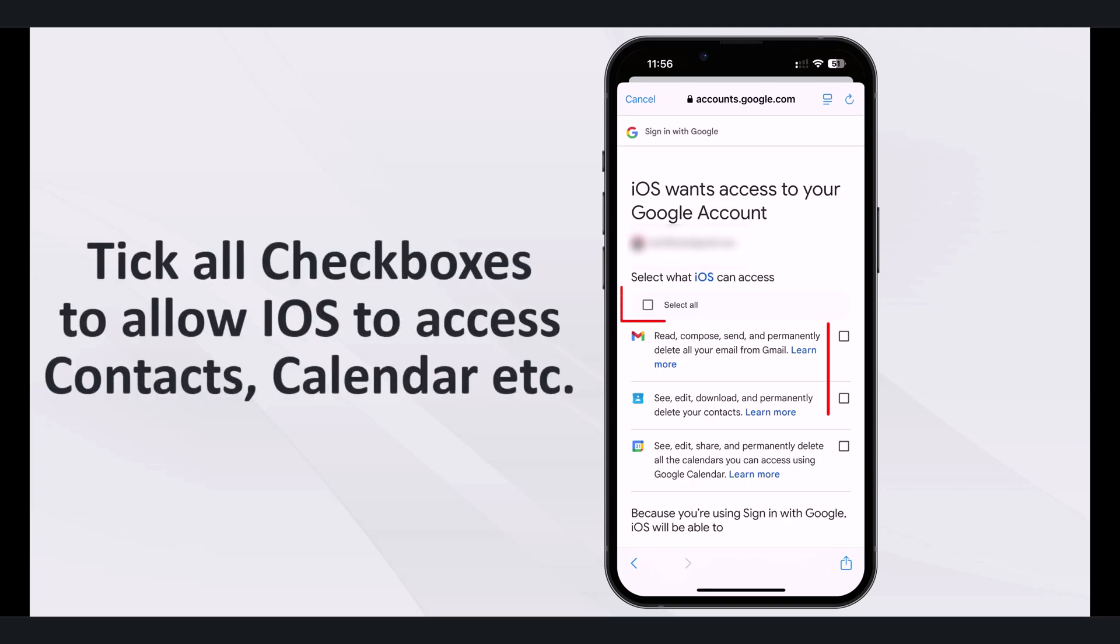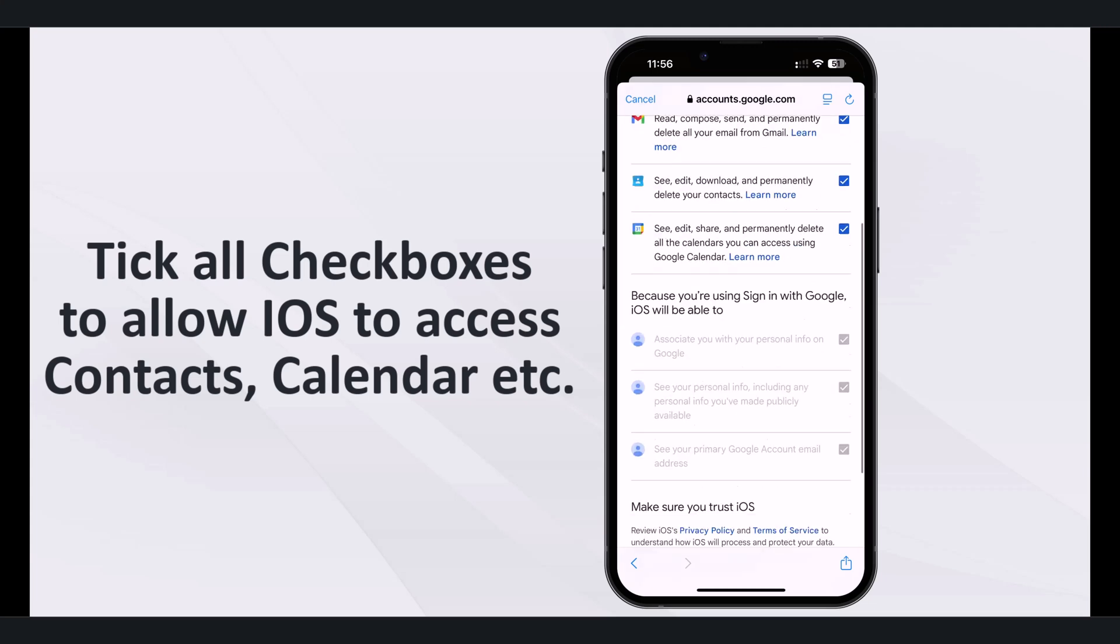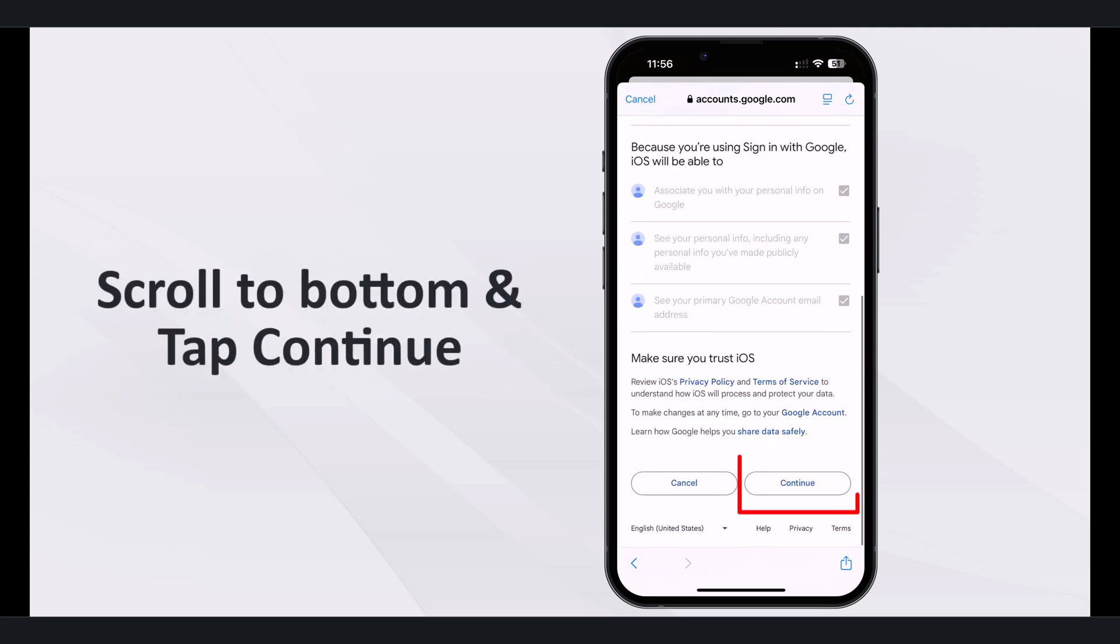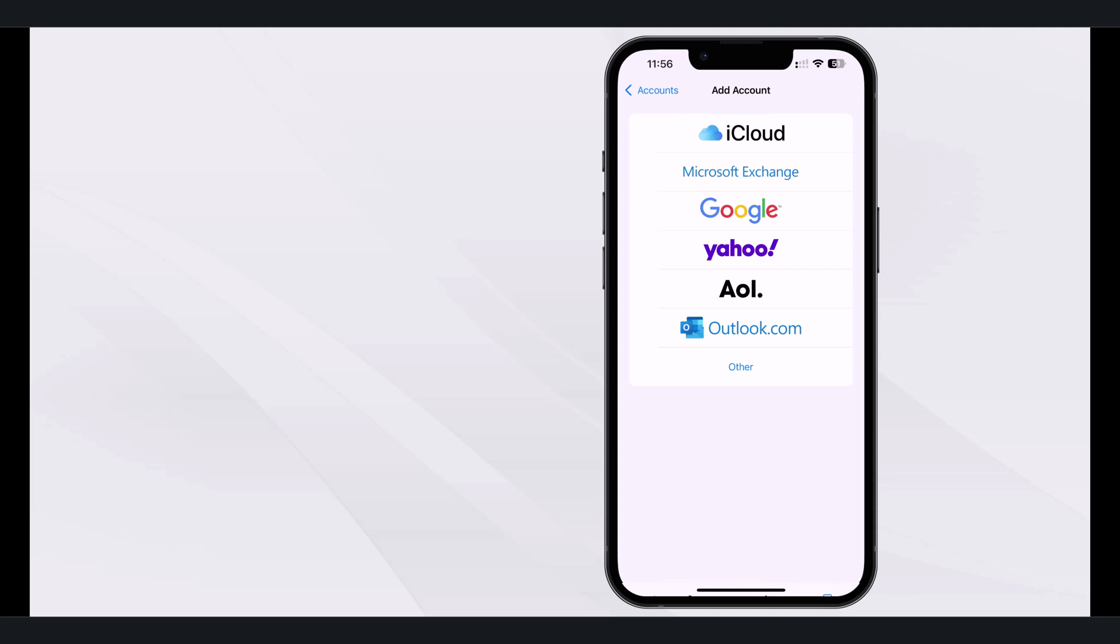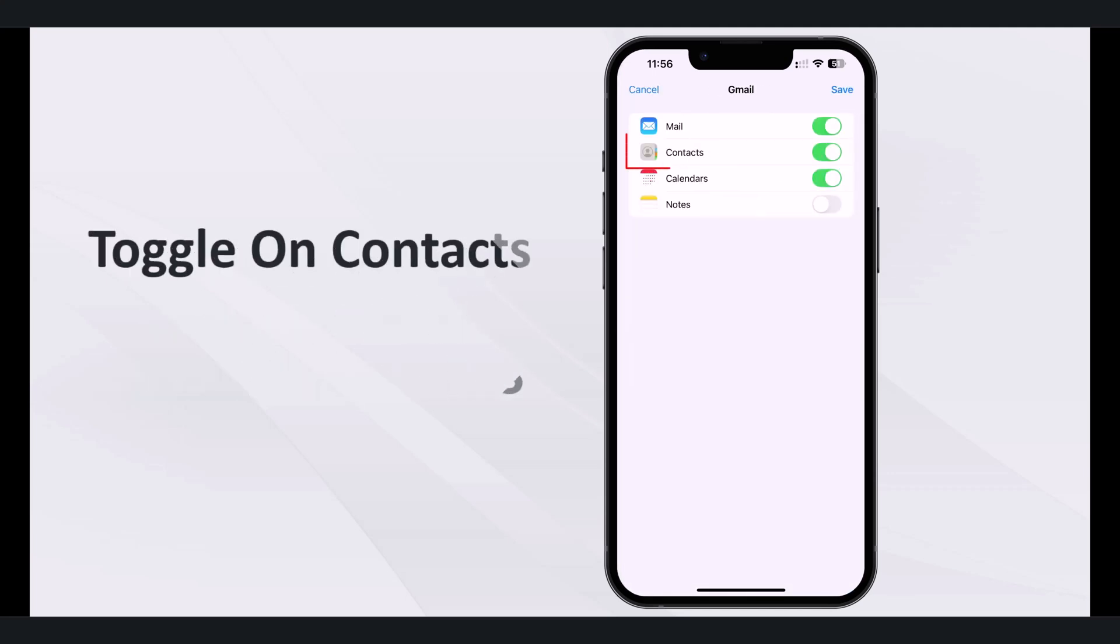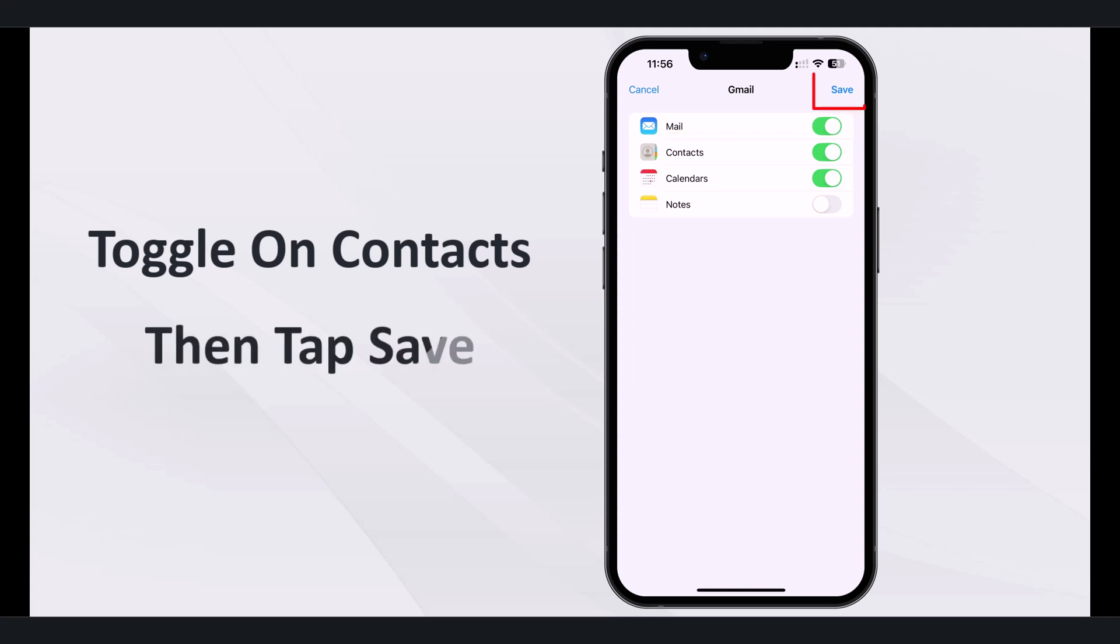Tick all checkboxes to allow access to iOS to your Google account, then scroll to the bottom and tap continue. Google account added successfully. Now toggle on the contacts to allow access to Gmail contacts, then tap save.